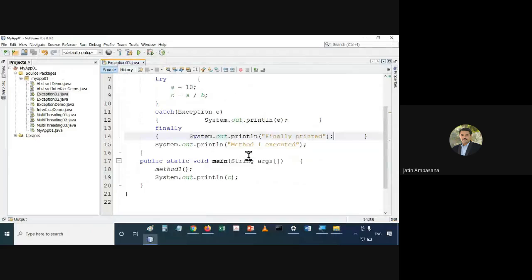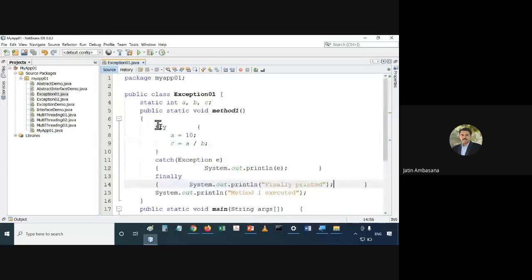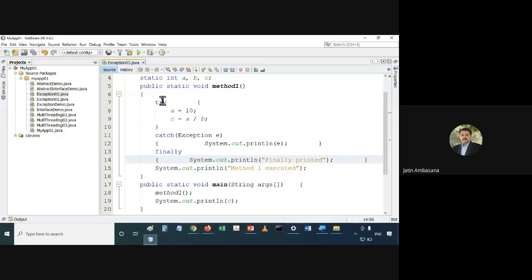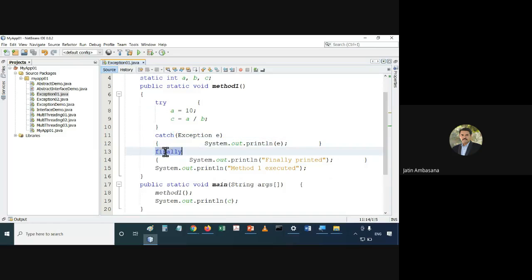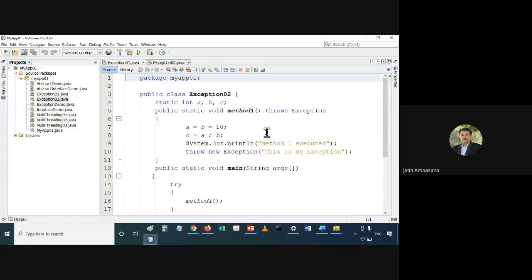The output is proper — you can see the color is also black, which means the output is a proper output. We used try, catch, and finally. Now let me show you one more example where we will use some other keywords of exceptions — specifically throw and throws.